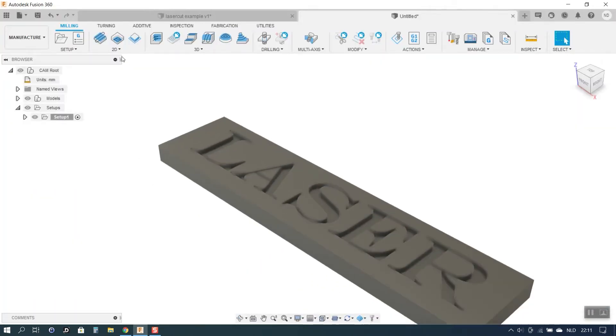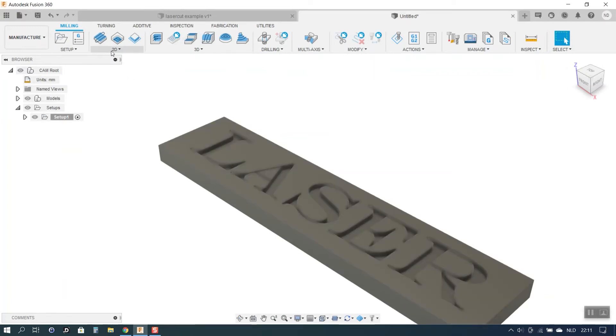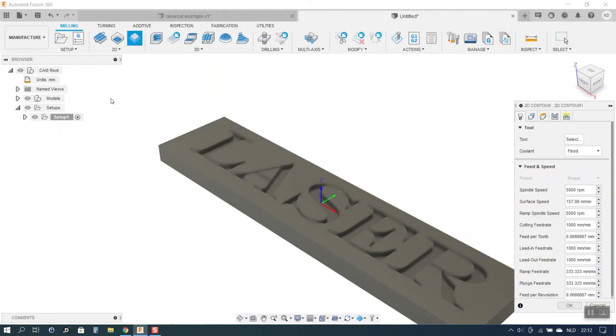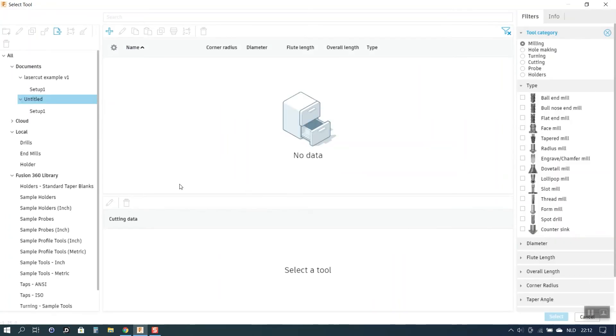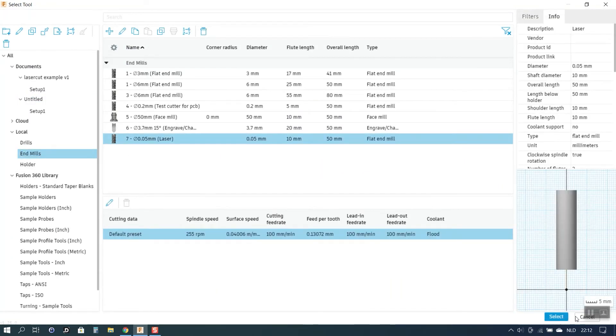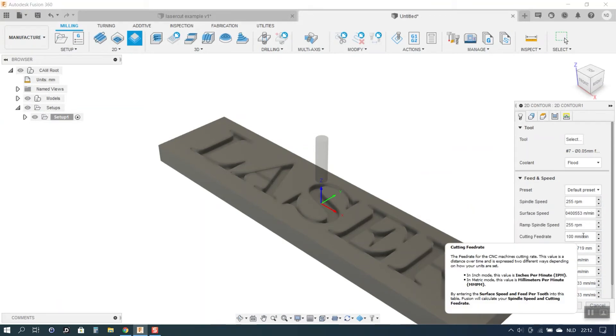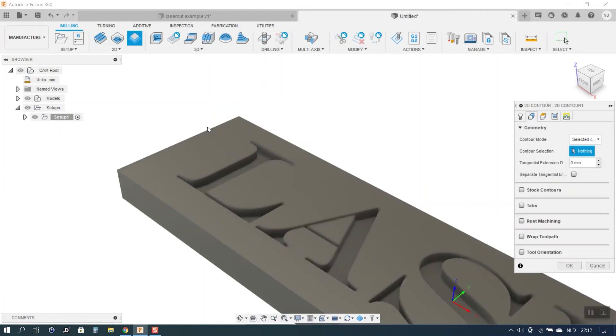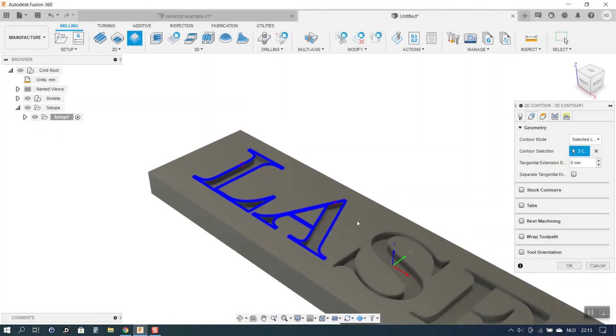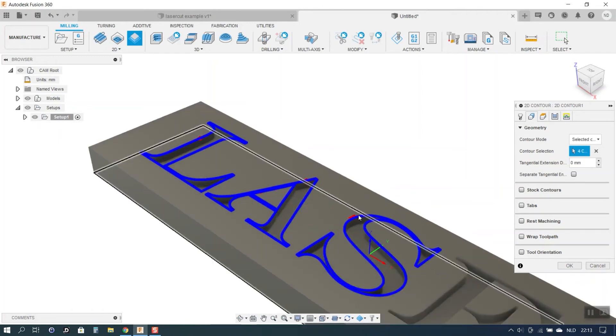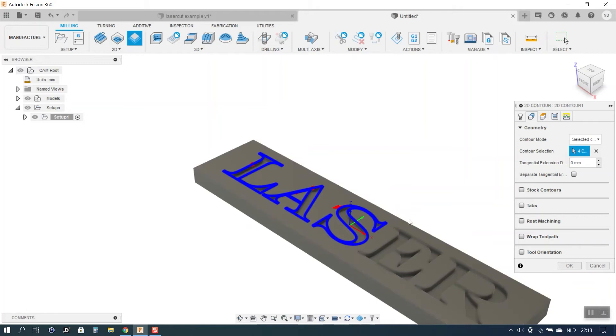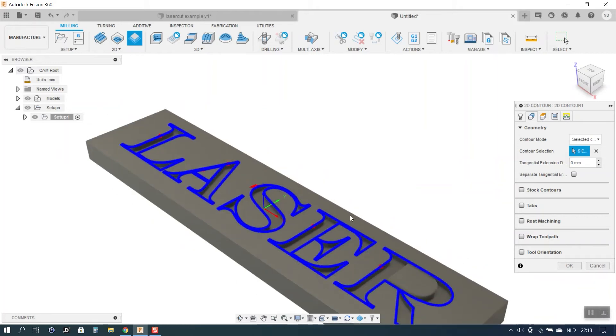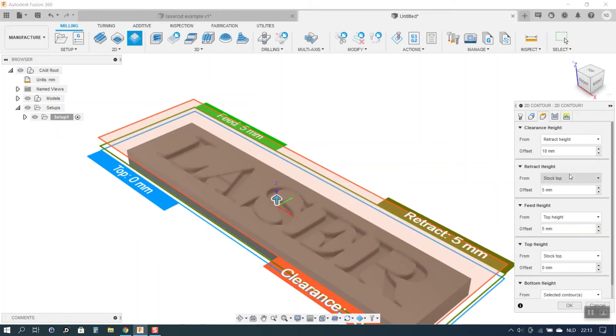So what I want to do, as I said I want to laser along the contours of my text. For that I will select a 2D contour toolpath. For the tool I will choose obviously my virtual end mill. I do select. The spindle speed I will leave to 255. So hence I will be cutting at full power. And for the feed rate I will put in 500 mm per minute. Then for the geometry I will make sure I will select the outlines of my letters. And that I do that on the top of my design. Not on the bottom. There I go. The rest you can leave as it is.